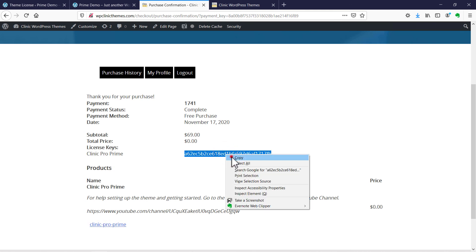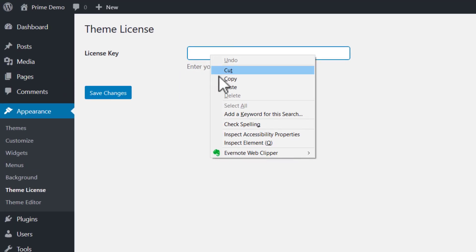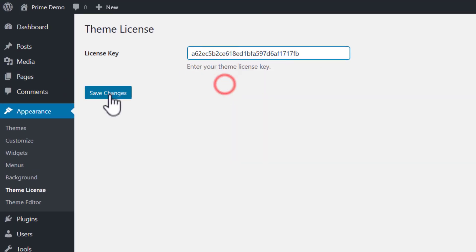Just double click it, copy, go back to the theme license page. We're going to paste this in and hit save changes.